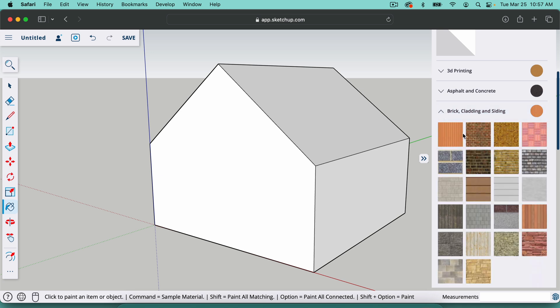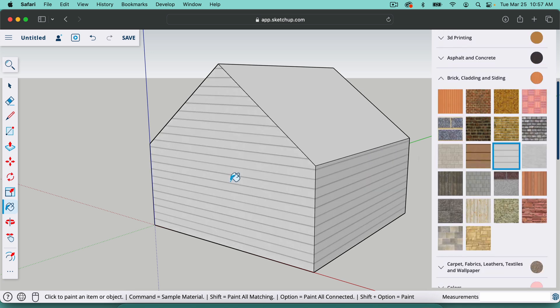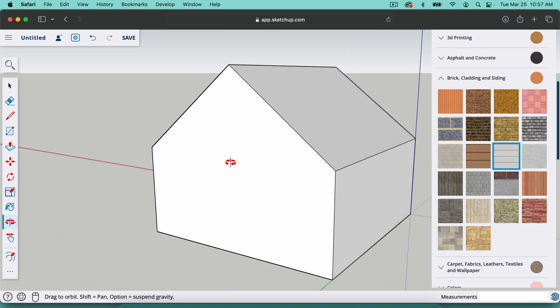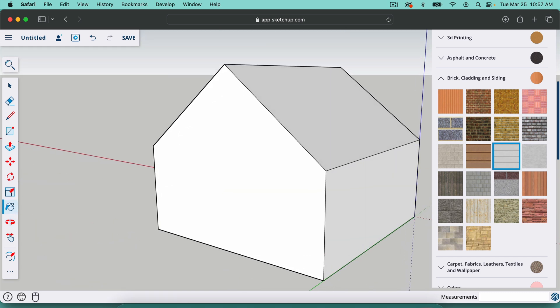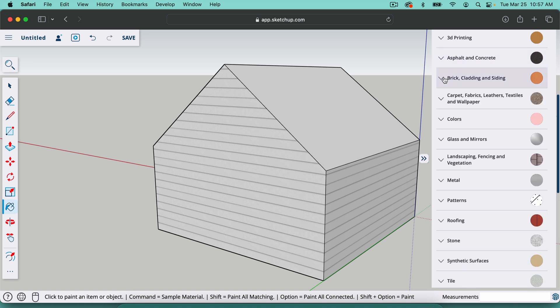So right under this drop down, I'm going to choose this siding right here and I'm going to hit O and that's going to orbit around. And then I'll hit B again. And it's going to give me the last one I used, which is this one. So I can very quickly move around the project like that.